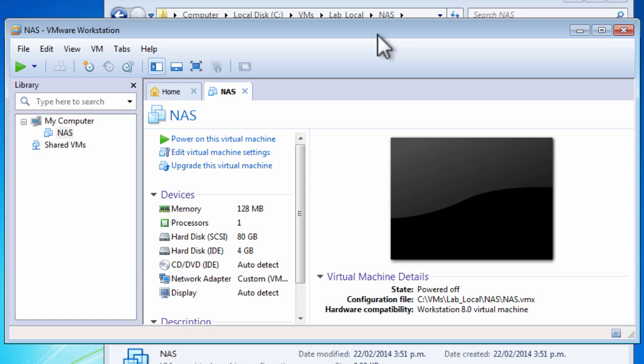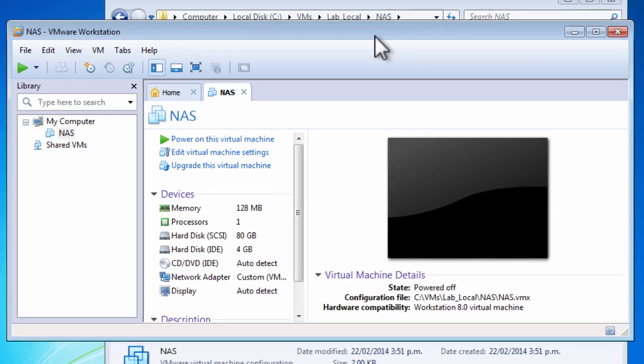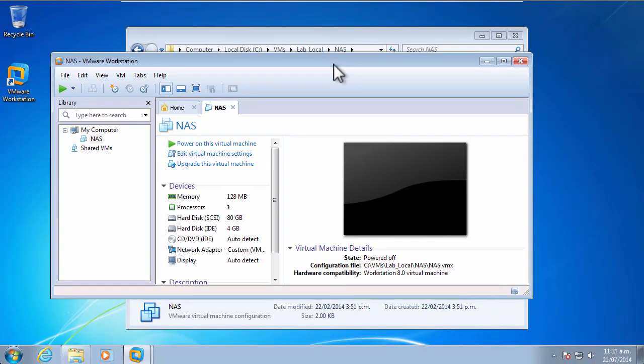We'll have a look at populating the build share in a following video. This has been the Autolab setup for VMware Workstation, and I'm Alistair Cook. Stay tuned to labguides.com for more videos about Autolab configuration and setup.